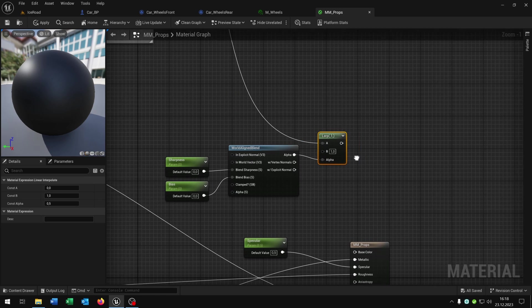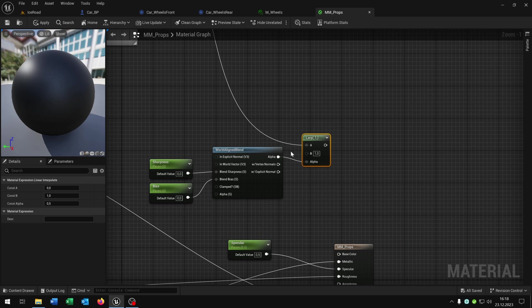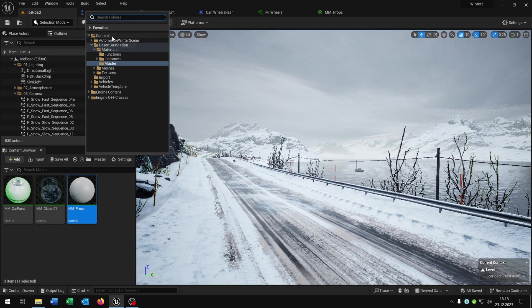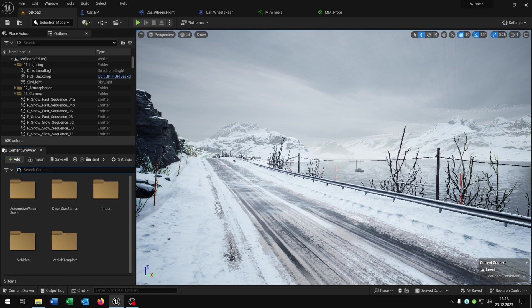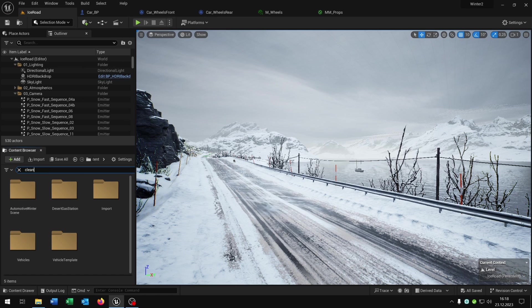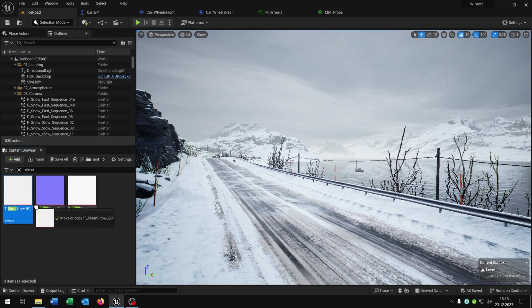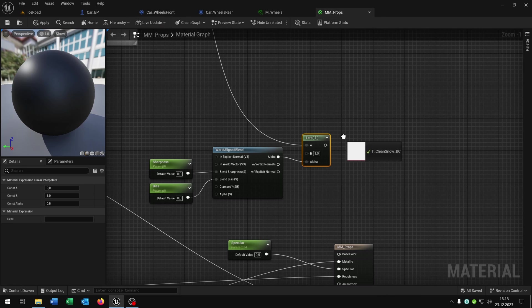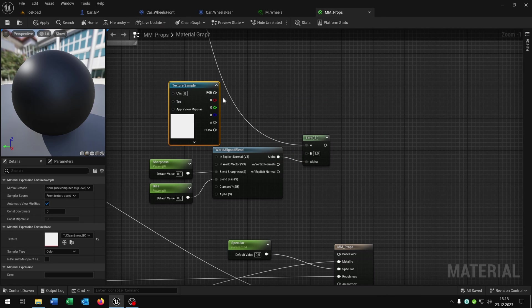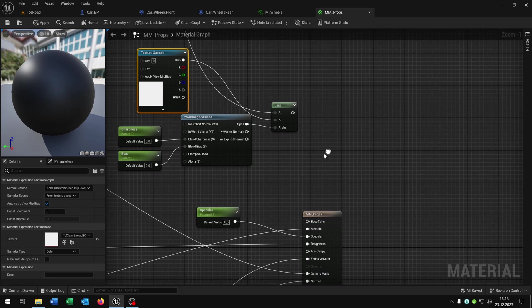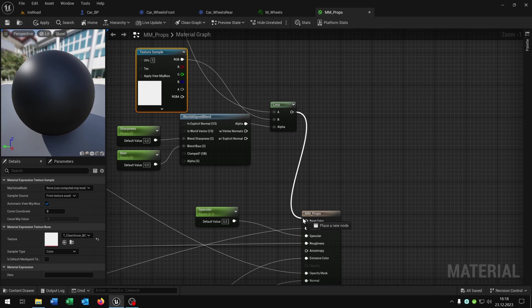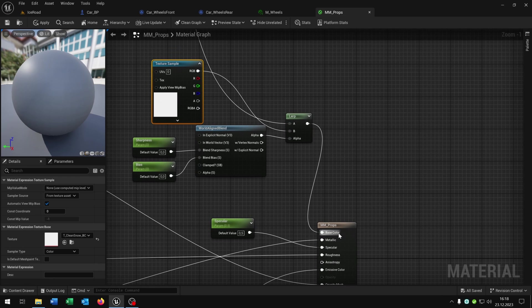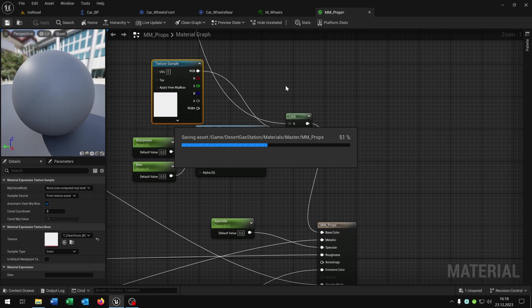Now we need a B that we can blend to a texture. For this I already have a snow texture here. This will be clean snow. Of course you can choose whatever you want. Let's put this right here. And this is of course the B case. Then we connect it again with the base color. Apply and save this one.